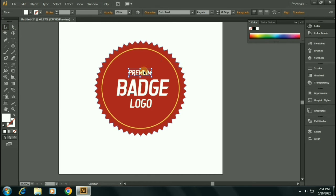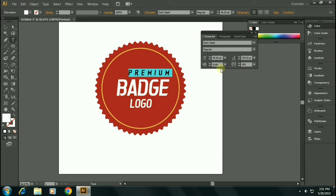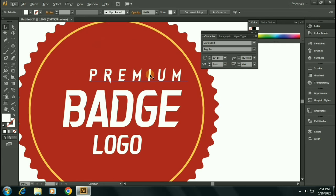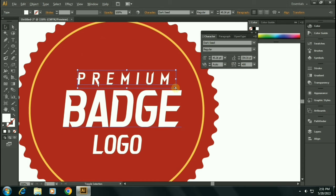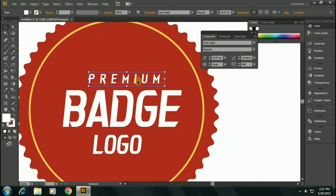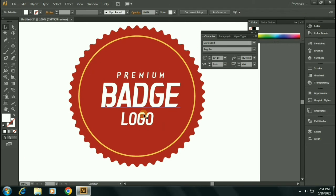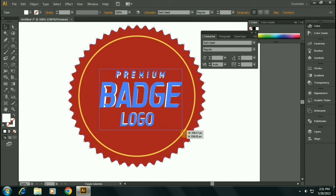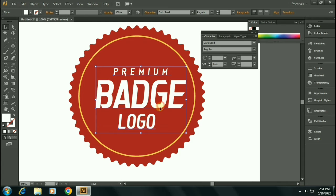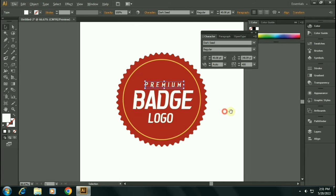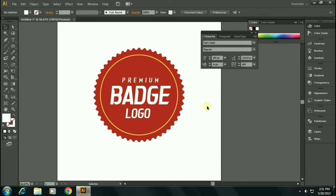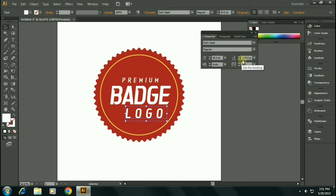I will add kerning, which is the space between these text. Control T to select the character tool, and I am giving it a 400 kerning. Let's align it to the center. Let's make them larger. Let's give it a kerning to 200.